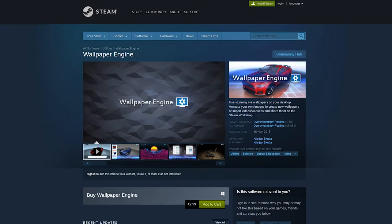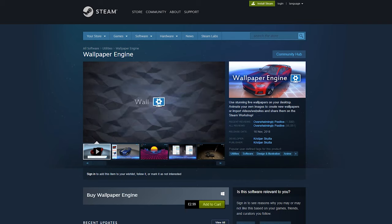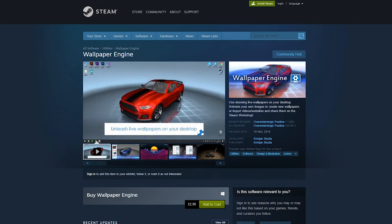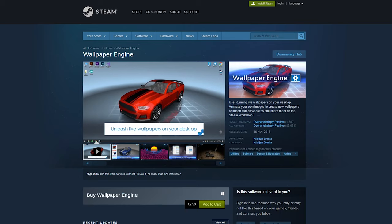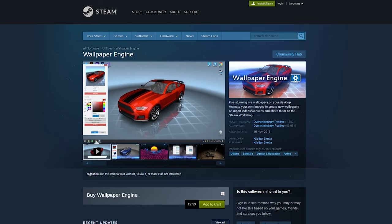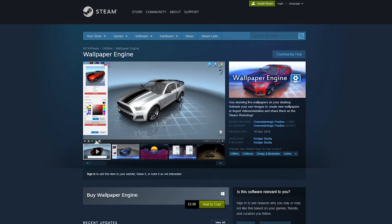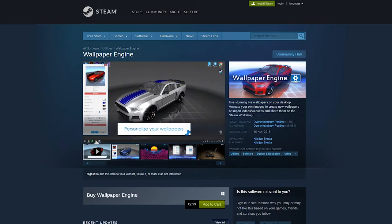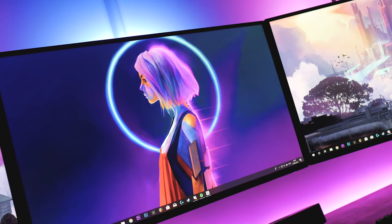There's a reason Wallpaper Engine has overwhelmingly positive reviews on Steam and that's because it's one of those rare things in life that hardly cost anything but does everything. If you've never tried it definitely give it a go it's the same price as a coffee and you'll have an unlimited supply of epic wallpapers.